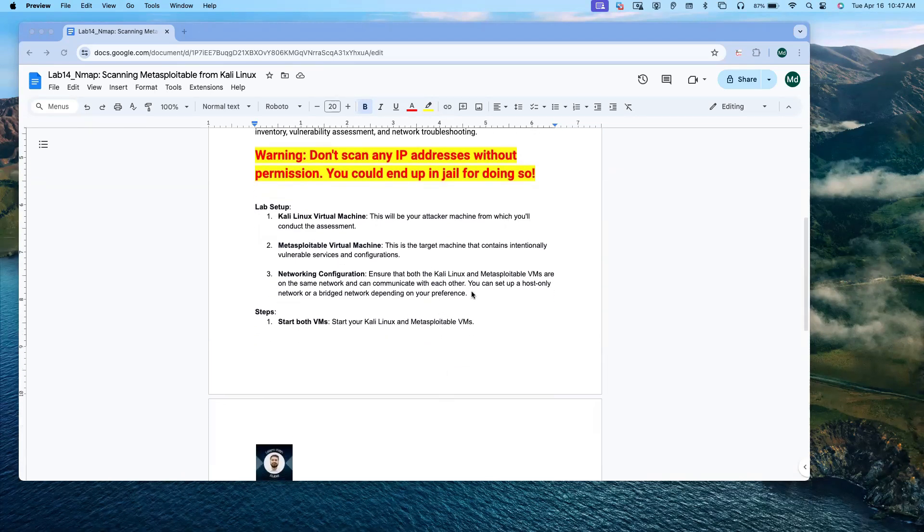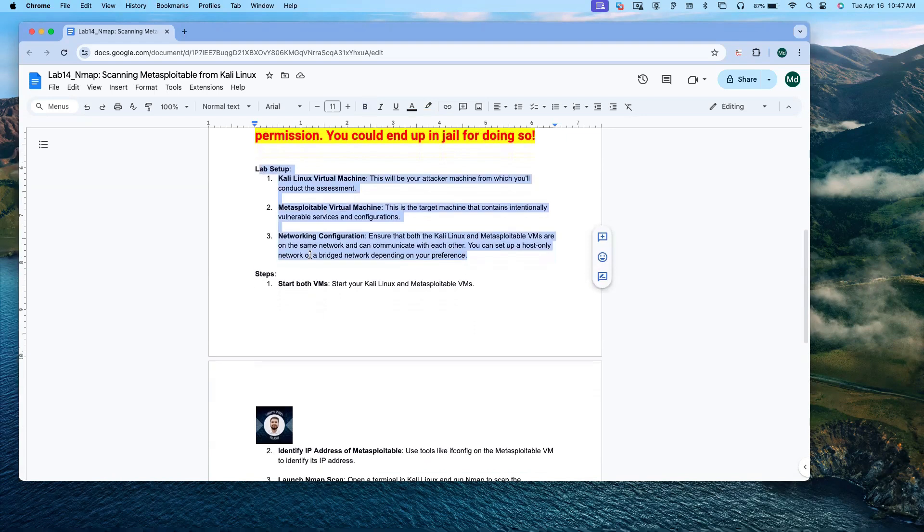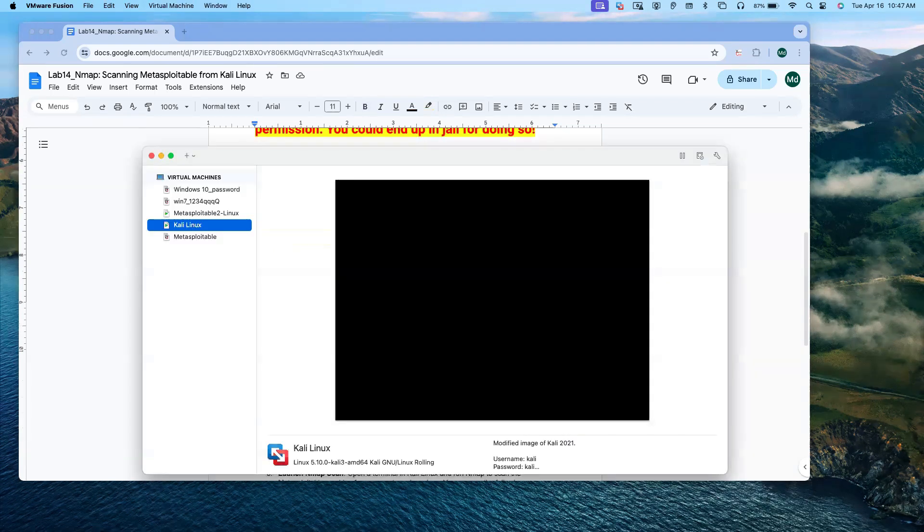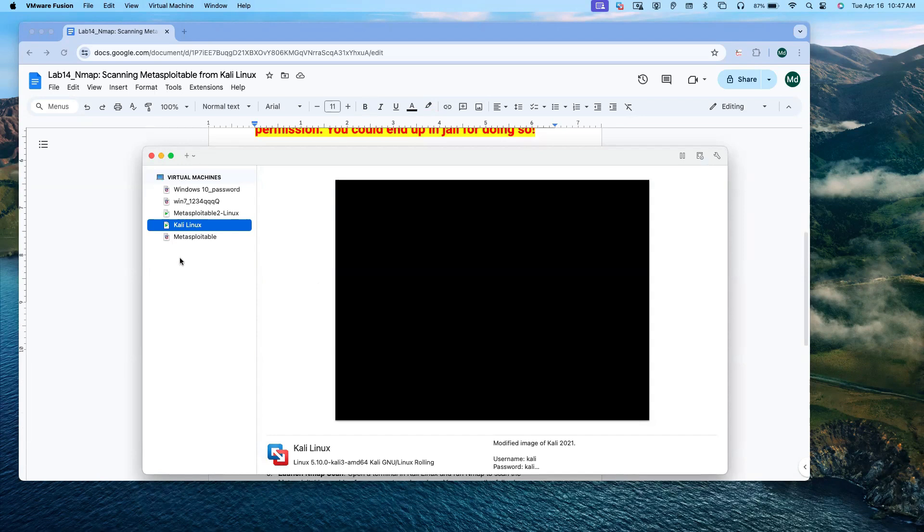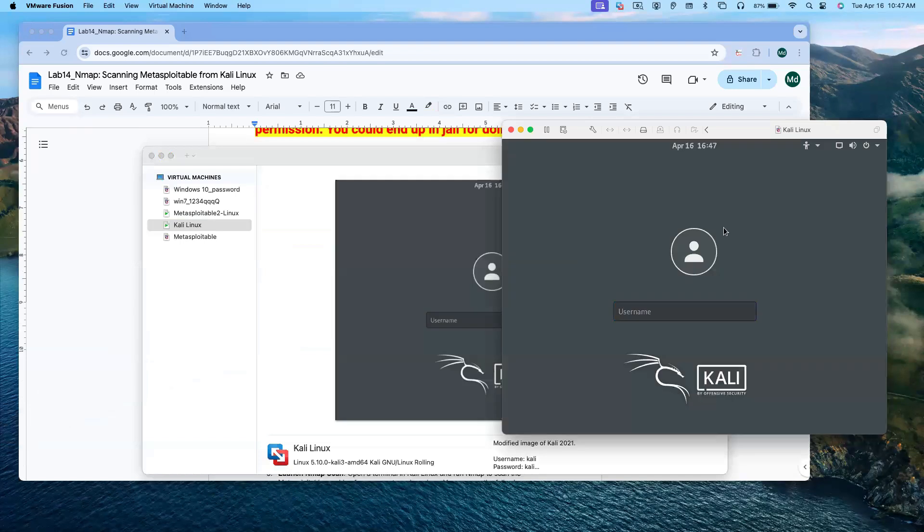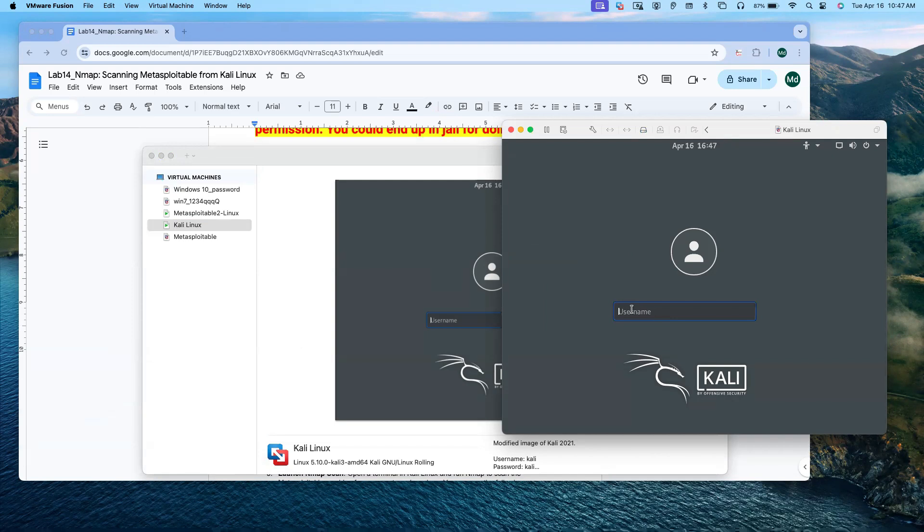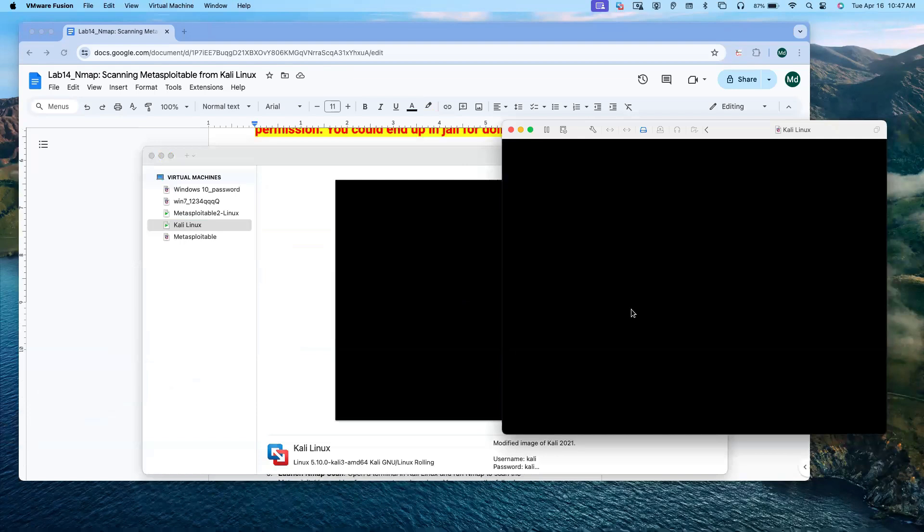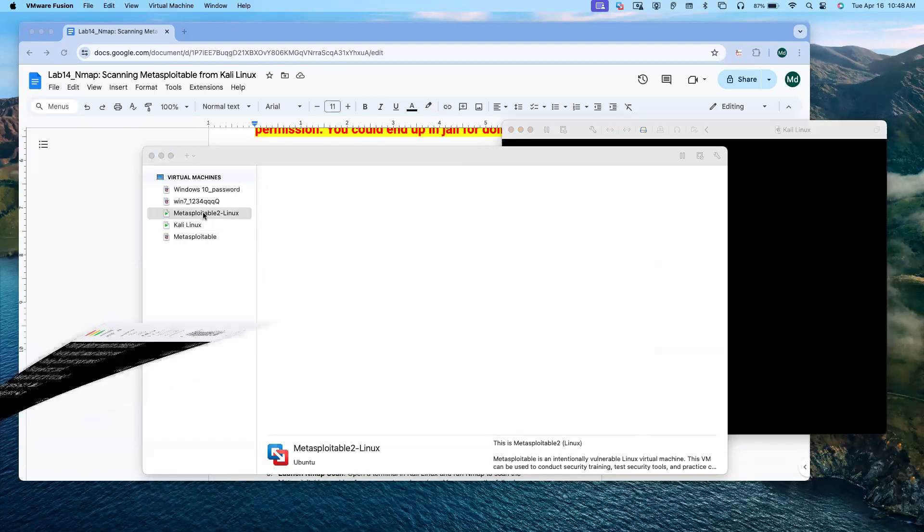I just showed you the three steps. Now step one: start both virtual machines. Start your Kali Linux and Metasploitable. Let me open my virtual machine. This is the VirtualBox, I have all the virtual machines here. Let me first start Kali Linux. I already started it before, so now what I have to do is just provide the username and password.